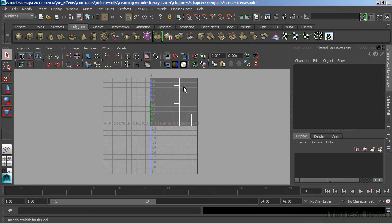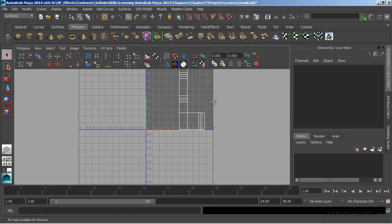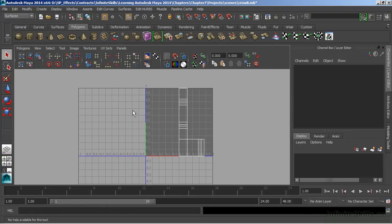Once we map all of our UVs into this region, then we can move them around and use multiple regions. For our Crow model, we'll focus just on our true 0 to 1 texture space.